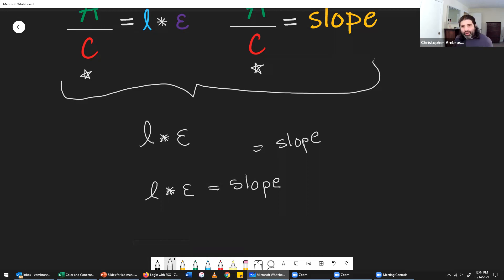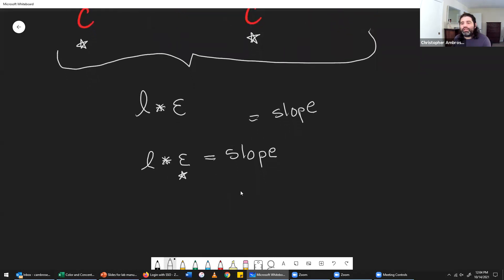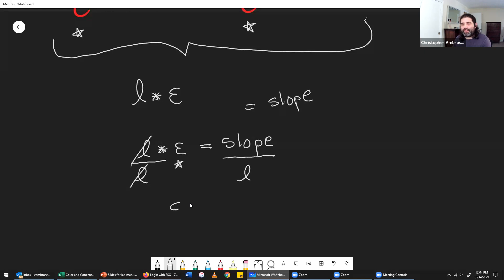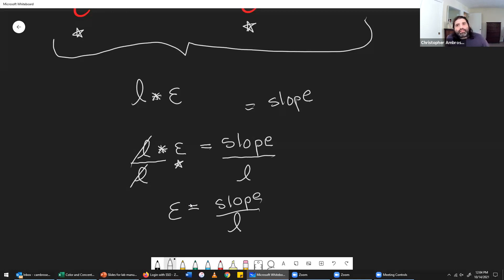The whole purpose of this is to find an equation to calculate the constant epsilon. Since epsilon is our unknown, we divide both sides by the path length l. The l cancels, giving us: epsilon equals slope divided by path length. So we can determine the slope by making a graph and directly measure the path length with a ruler to calculate the constant.